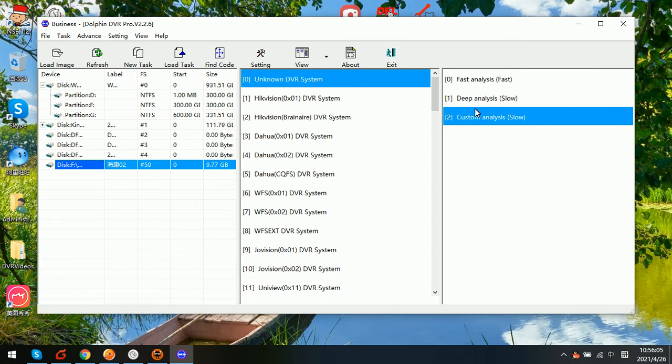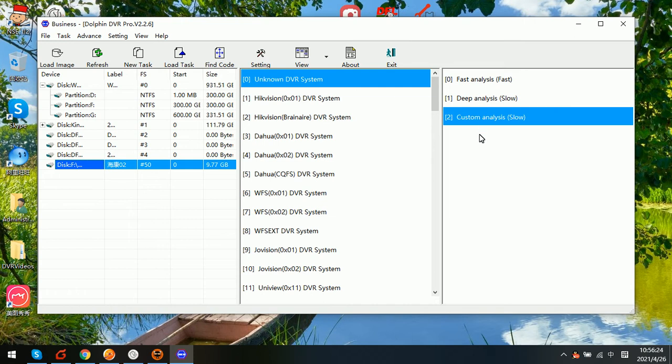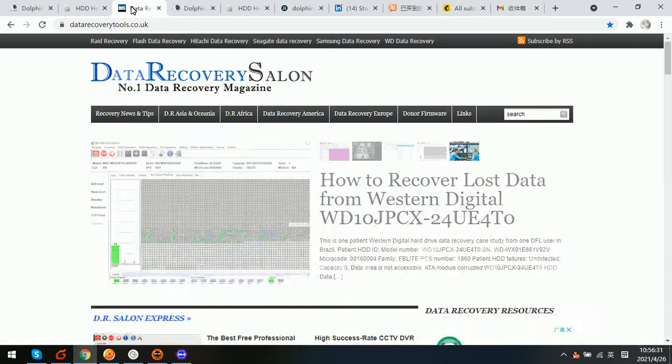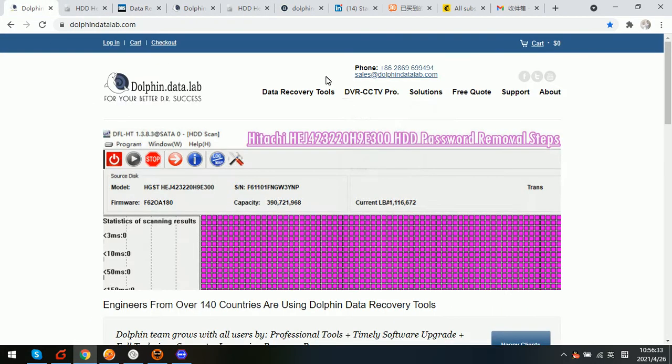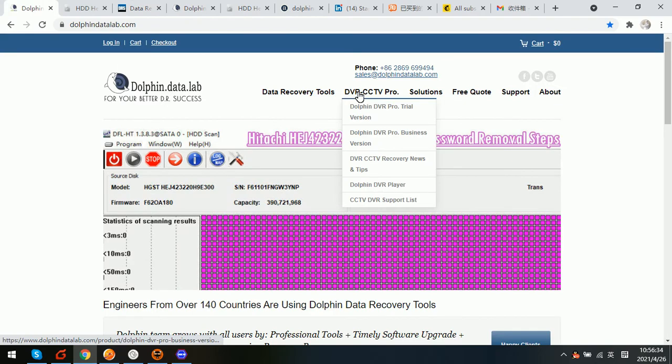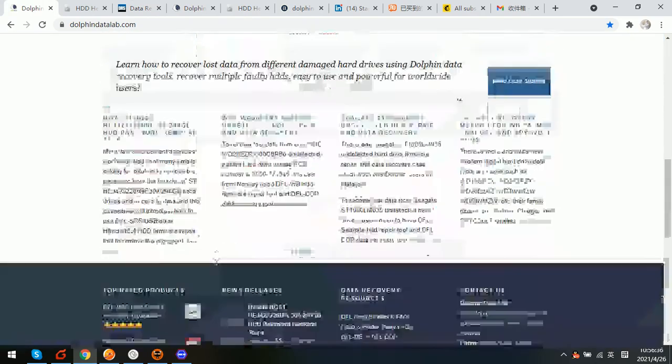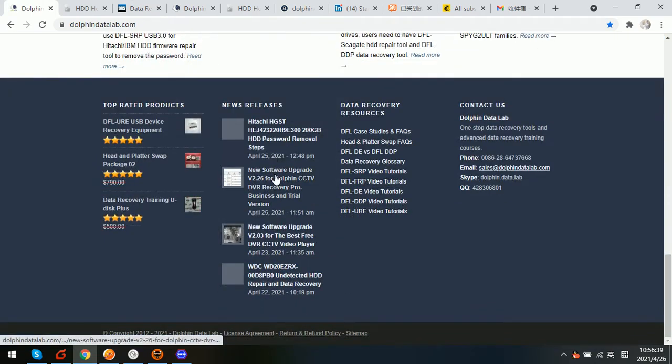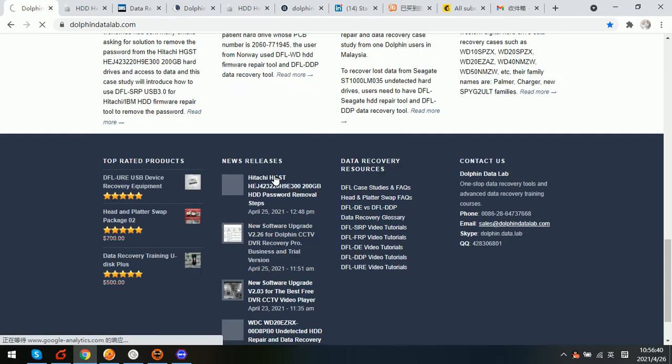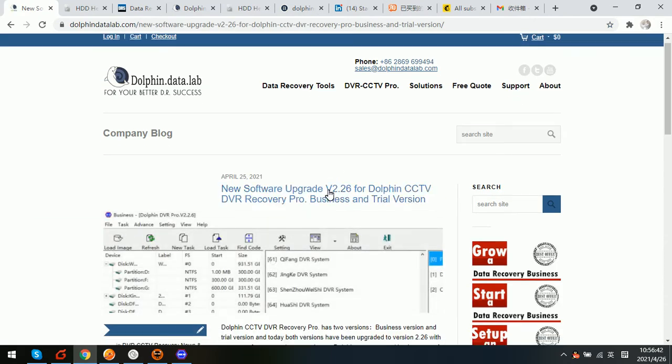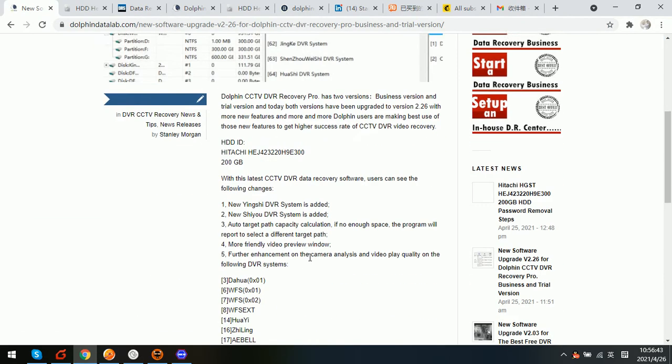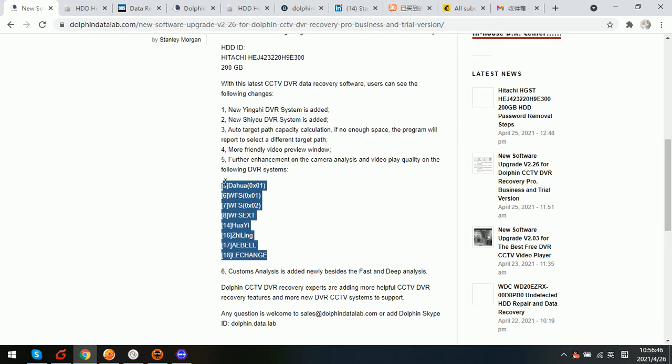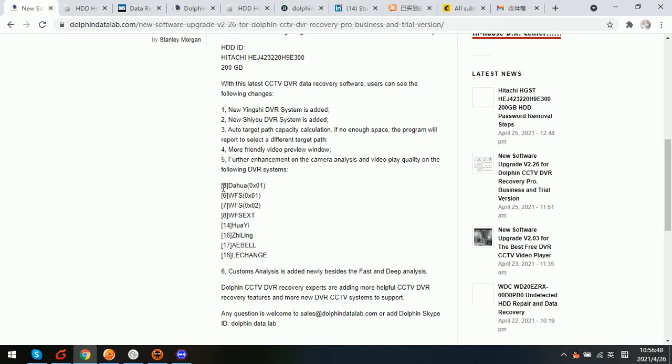Custom analysis is usually used for some specific DVR systems when the deep analysis fails to recover the lost videos. For some DVR systems, if we use deep analysis mode and the cameras and videos cannot be played properly and users may not see the video contents in a correct way, so we use custom analysis. And in Dolphin Data Lab official website...